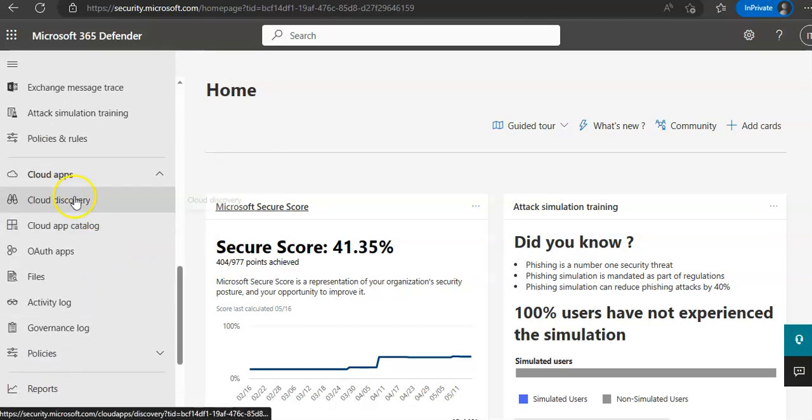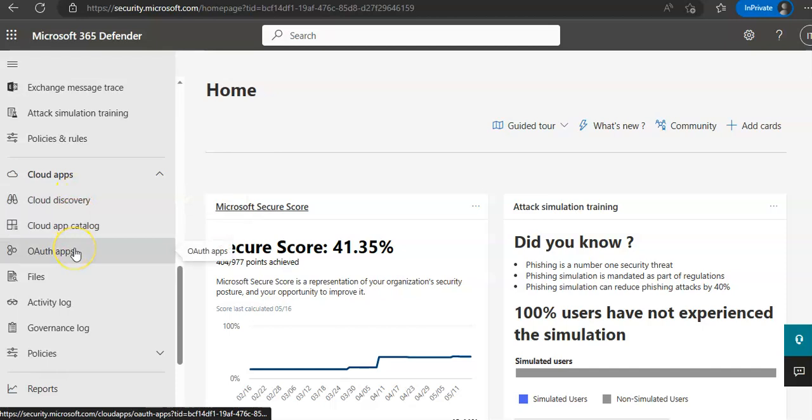You will see Cloud Apps, Cloud Discovery, Cloud App Catalog, OAuth Apps, Files, Activities, Governance Log, etc. So, Step 1 would be to set Instant Visibility, Protection and Governance actions for your Cloud Apps.